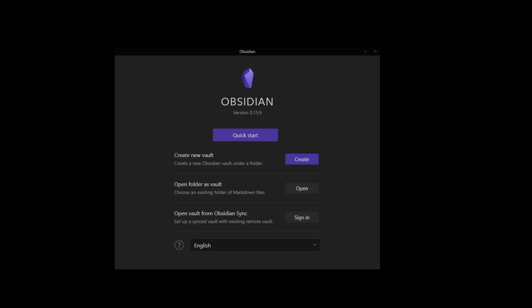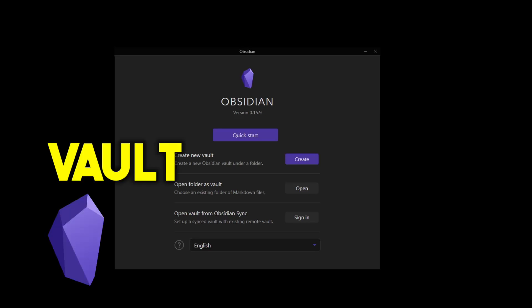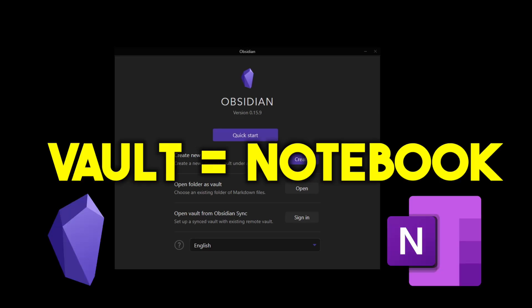At the highest level, Obsidian organizes its notes by vault. This is comparable to the notebook in OneNote.